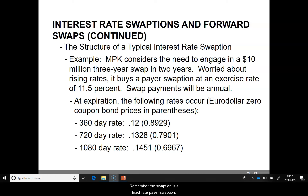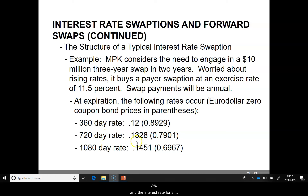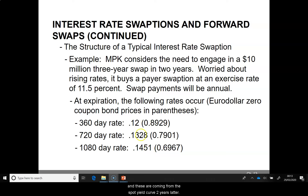Remember, the swaption is a fixed rate payer swaption. The interest rate for 1 year is 12%, the interest rate for 2 years or 720 days is 13.28%, and the interest rate for 3 years, that is 1080 days, is 14.51%. These are coming from the spot yield curve 2 years later.